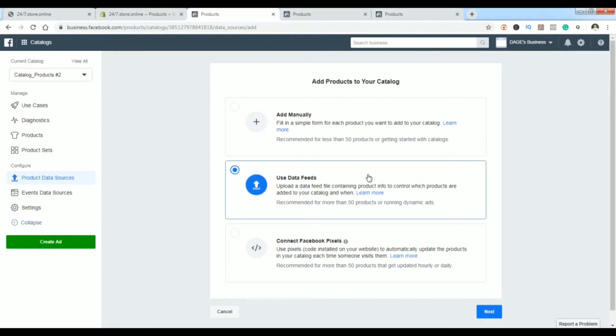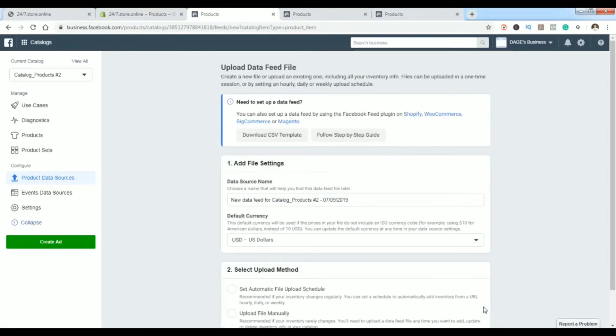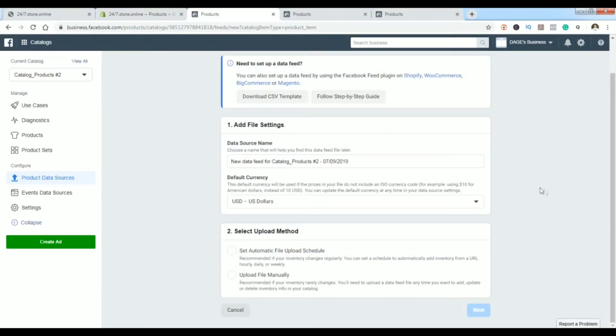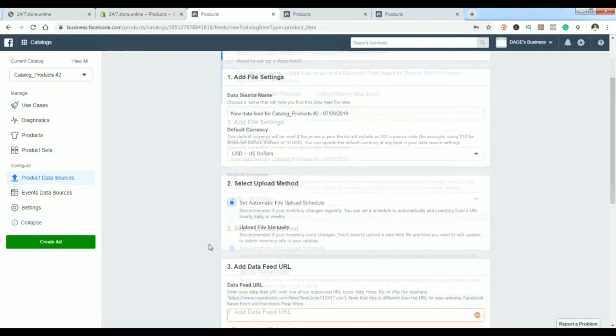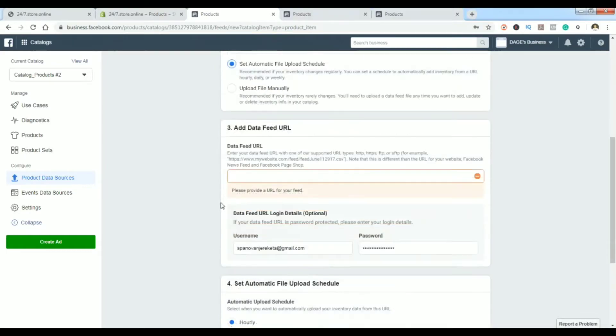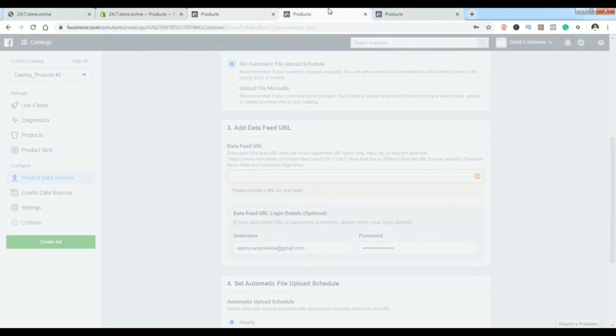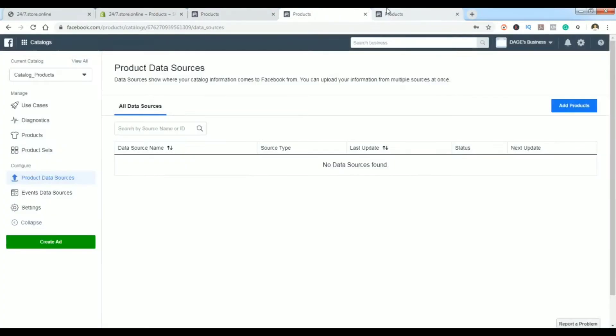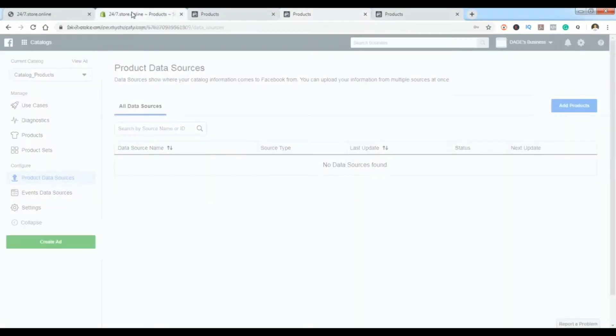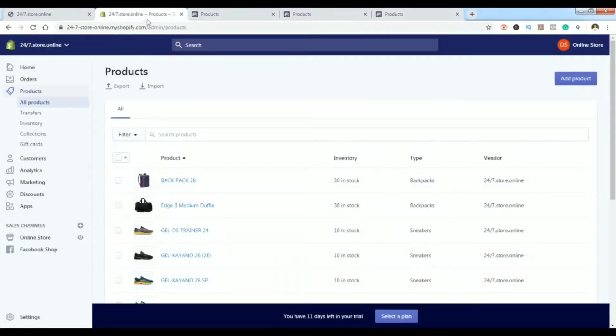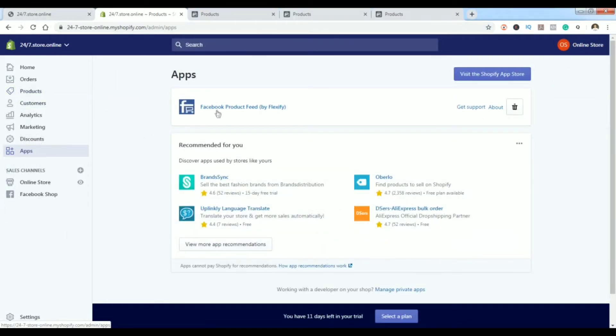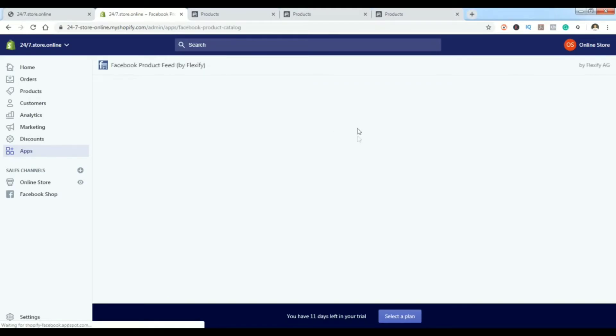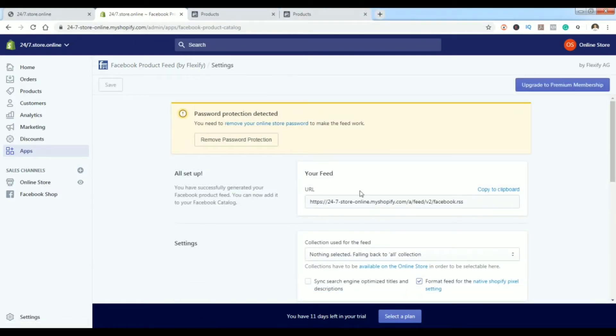In this case I'm using data feeds. Click next and now you'll set up the currency, give a name, and the most important part here is select upload method. I want to upload the files automatically, not manually. This is where this code that I mentioned gets into place. You want to copy it.